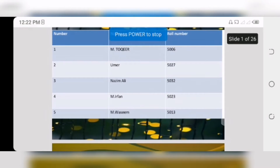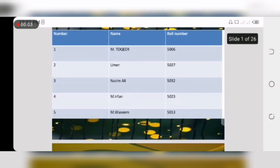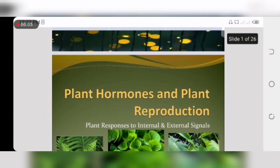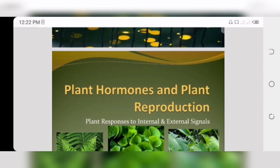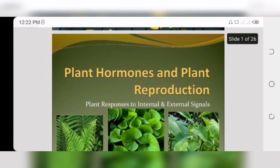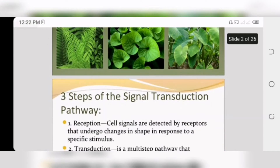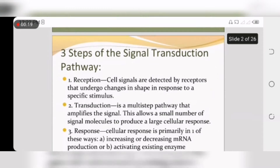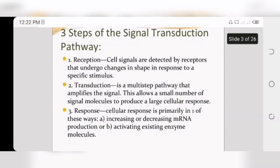Assalamu alaikum, my name is Muhammad Okir and today my presentation topic is plant hormones. Hormones are basically our chemical messengers. Now we discuss how hormones are used in signal transduction pathways.